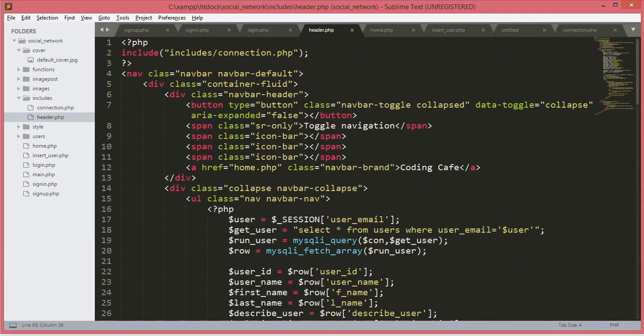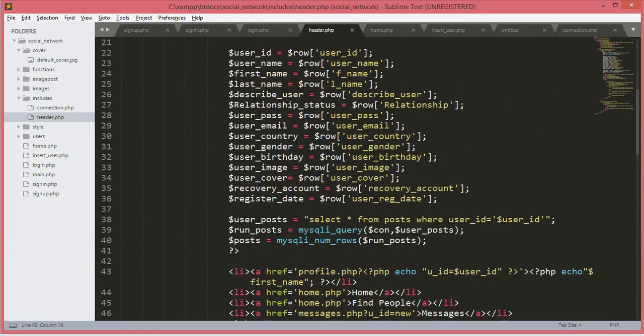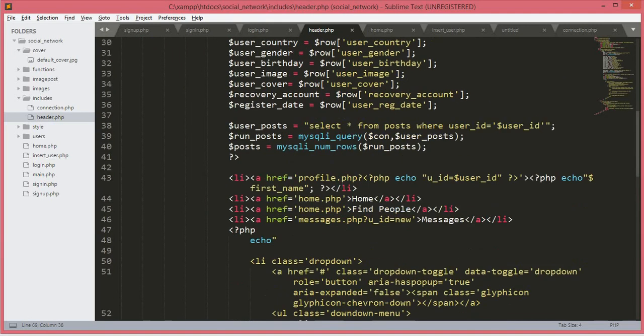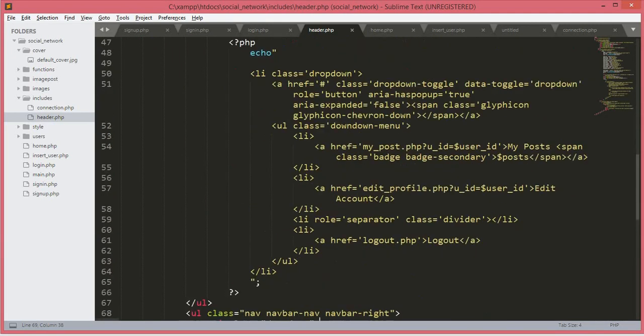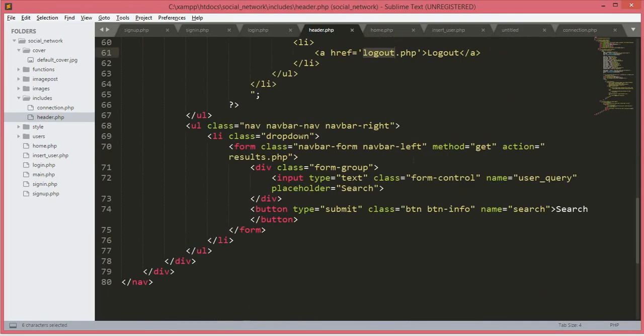We didn't start a session on this header.php because we will start a session on the other pages — edit_profile, my_post, and logout as well.